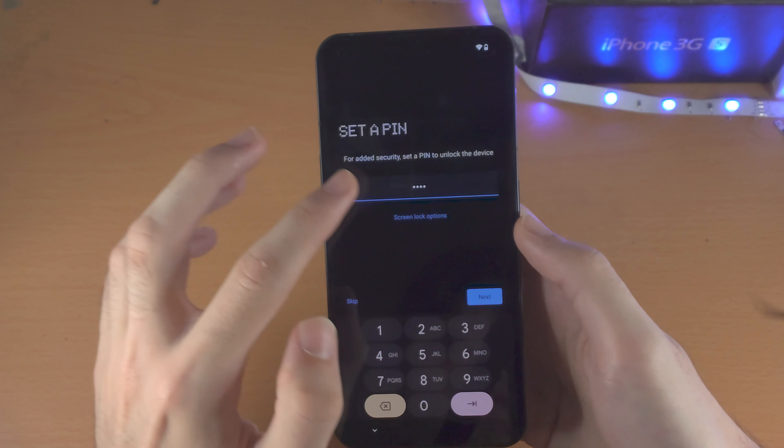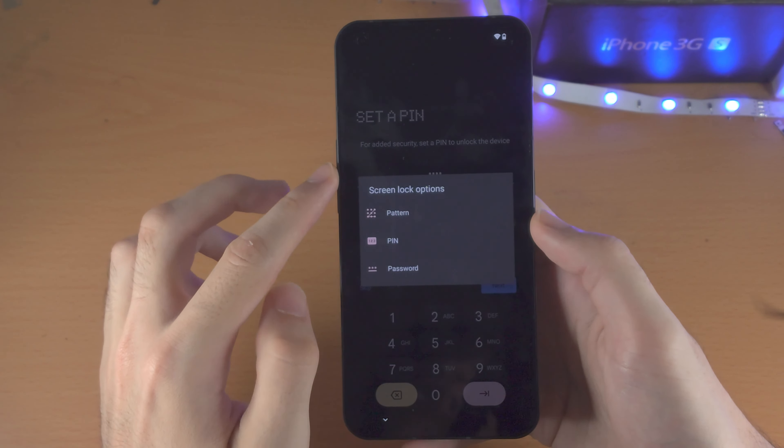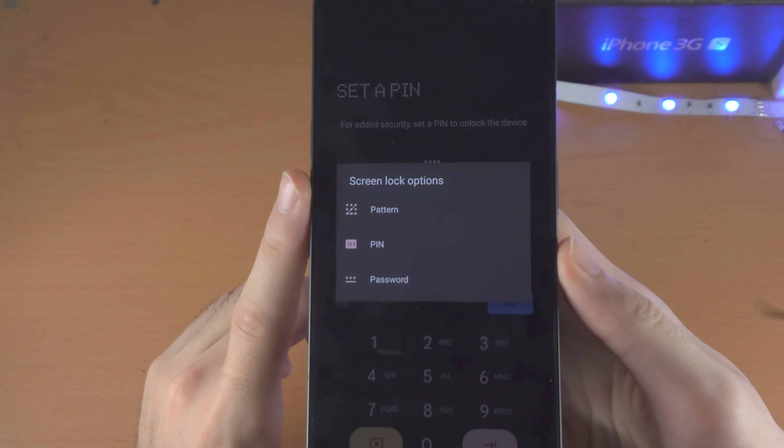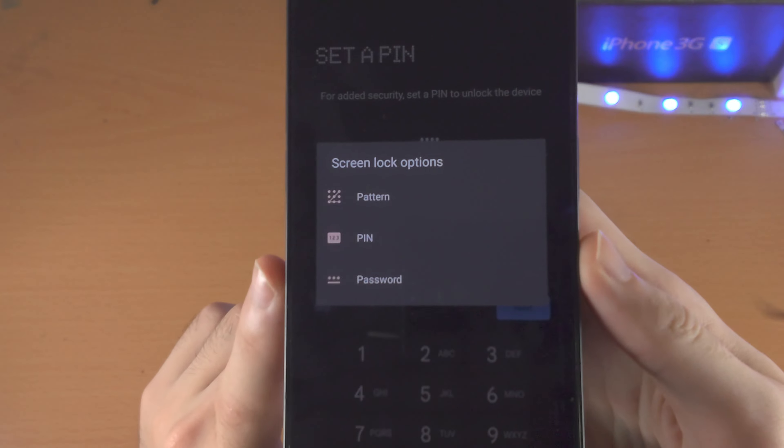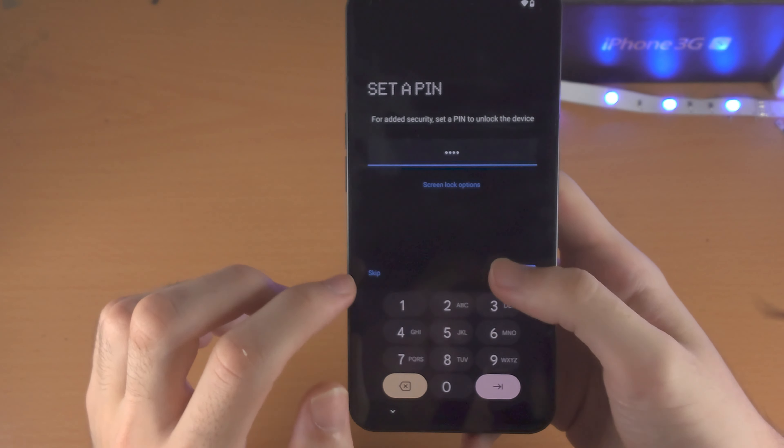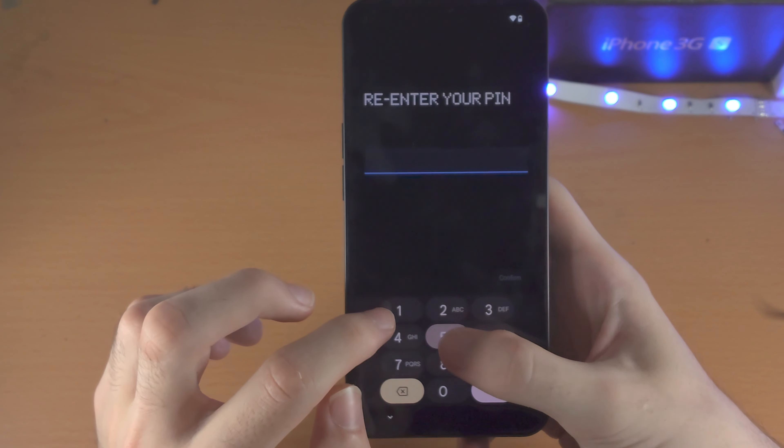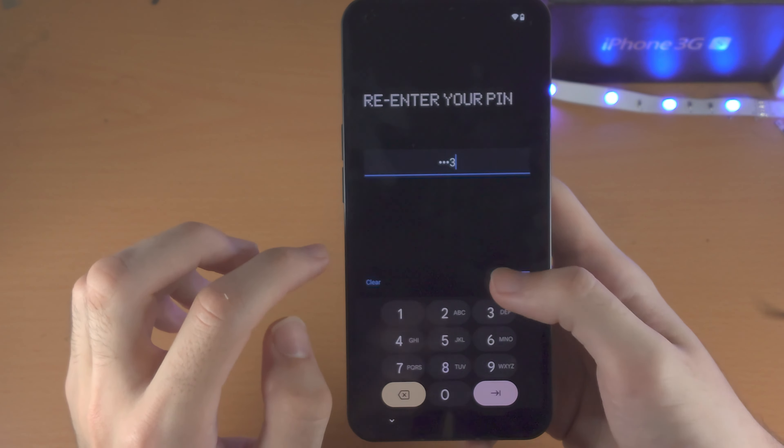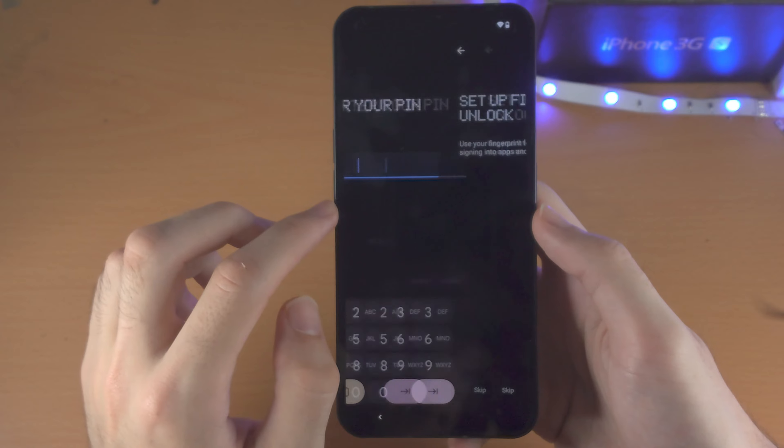You also, if you select Screen Options, do have the prompts for Pattern, PIN and Password. And confirm that one.